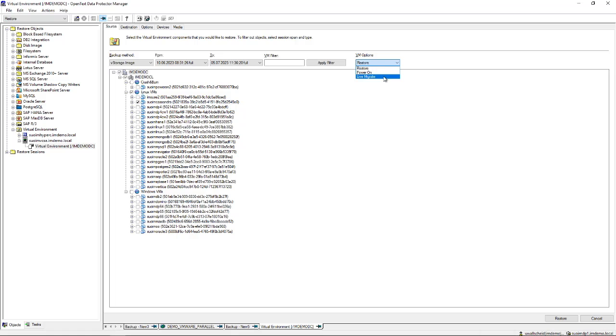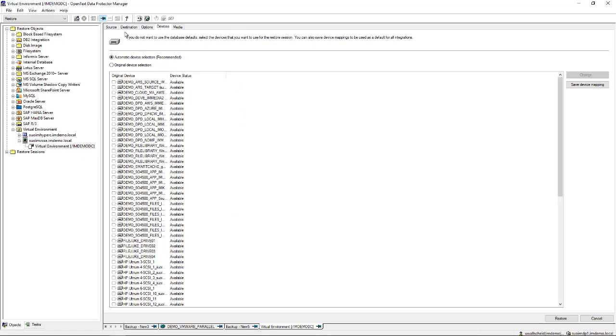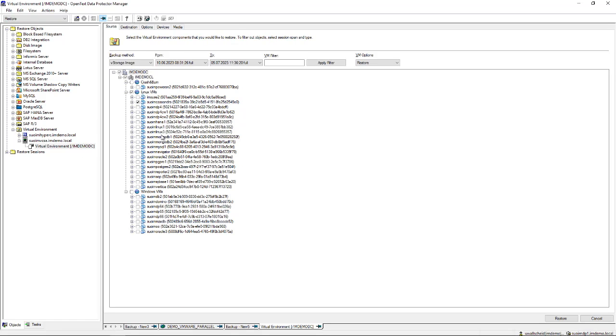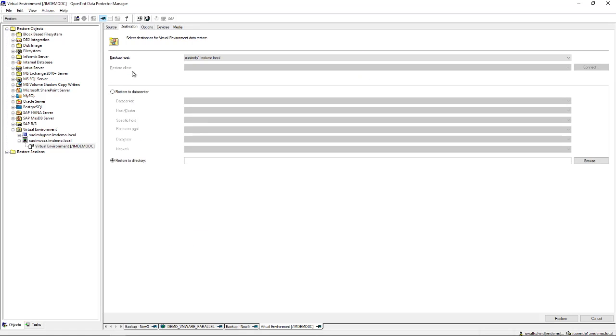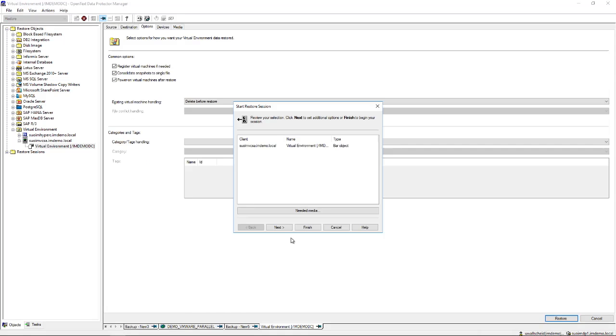So in this particular case we may want to restore the virtual machine that we just backed up, that was imdp66. That's the machine we want to restore. Let's say we want to do a full-blown restore to the original destination. This concludes our virtual machine backup demo for today. Thank you.